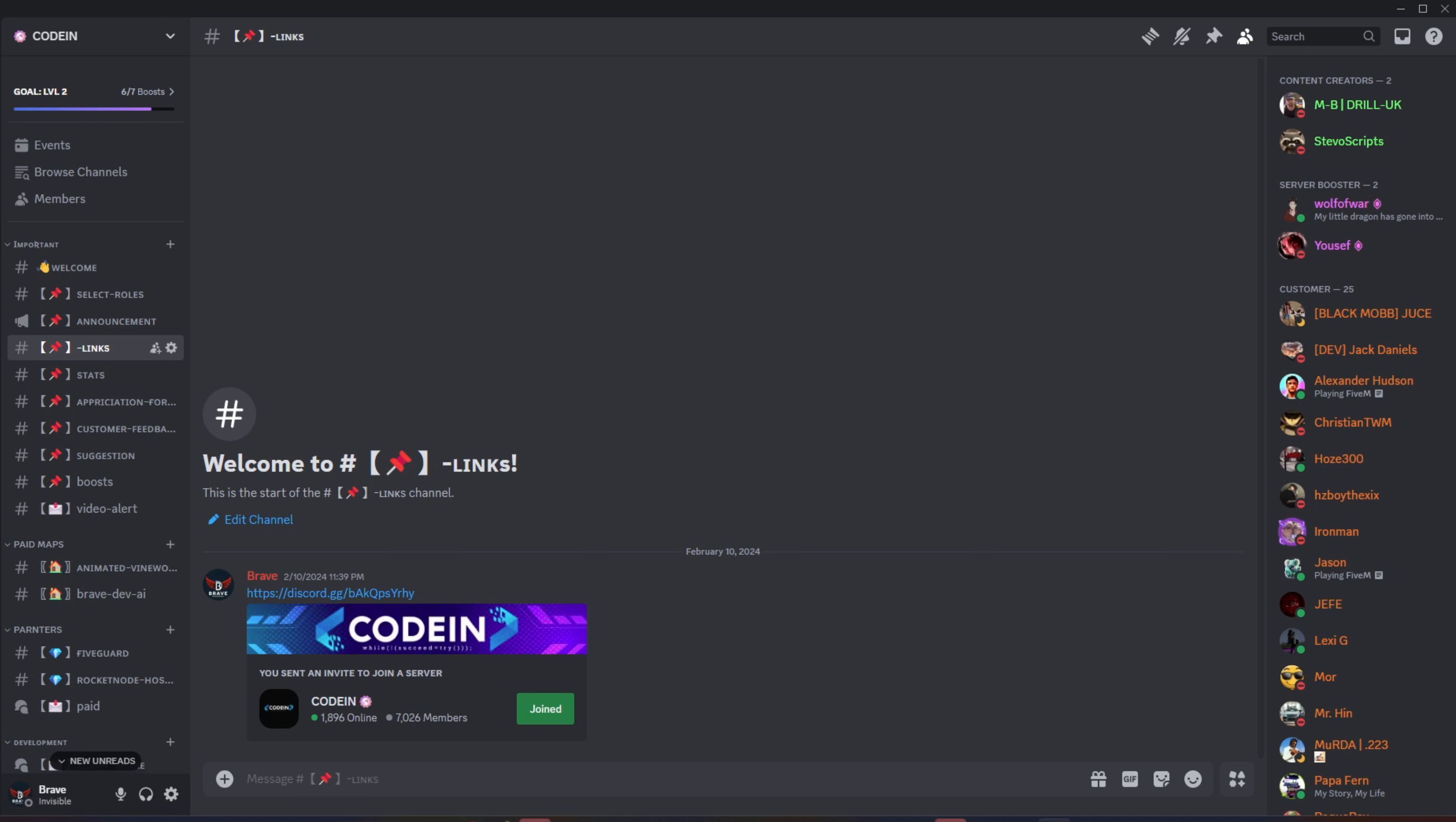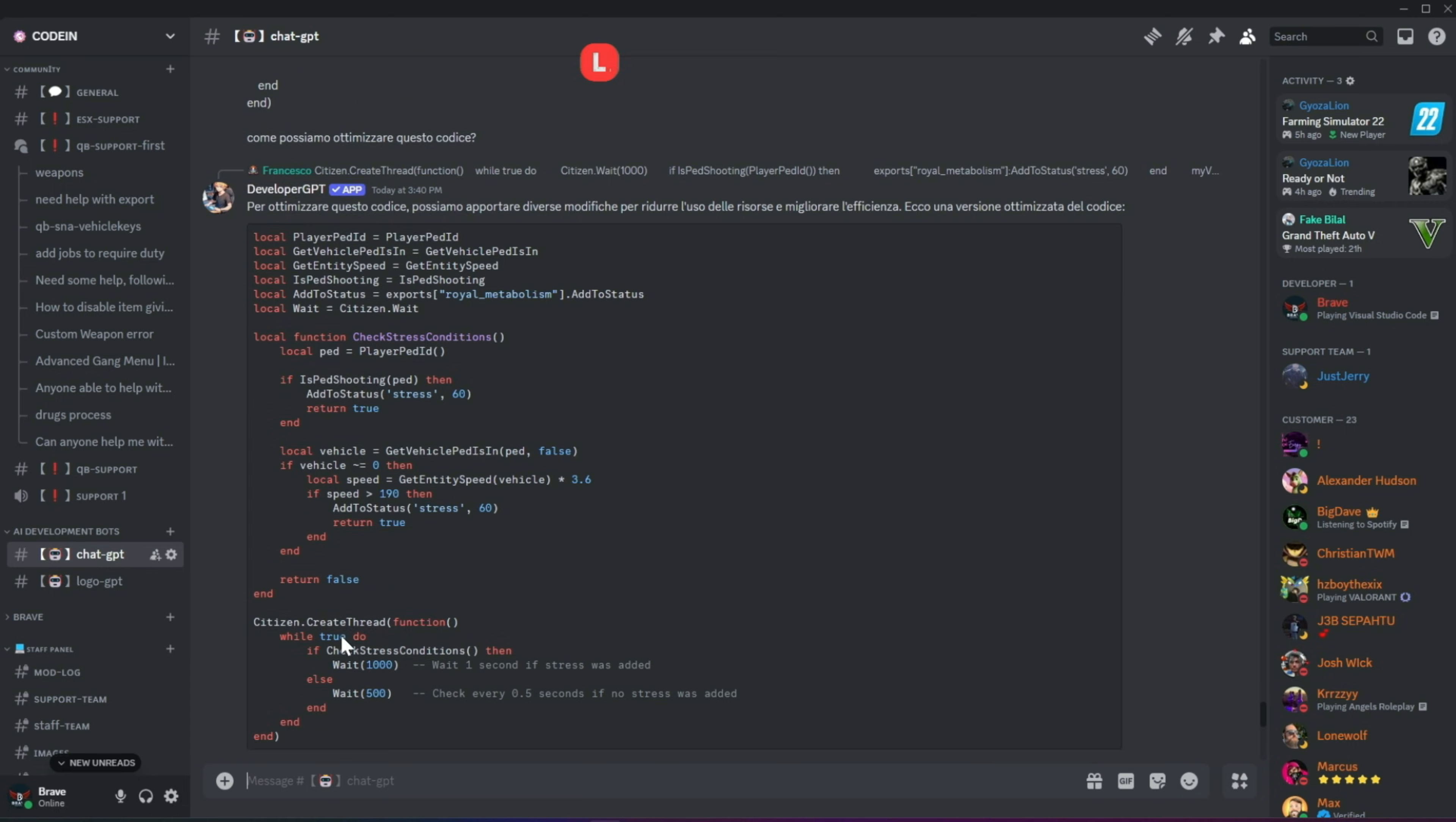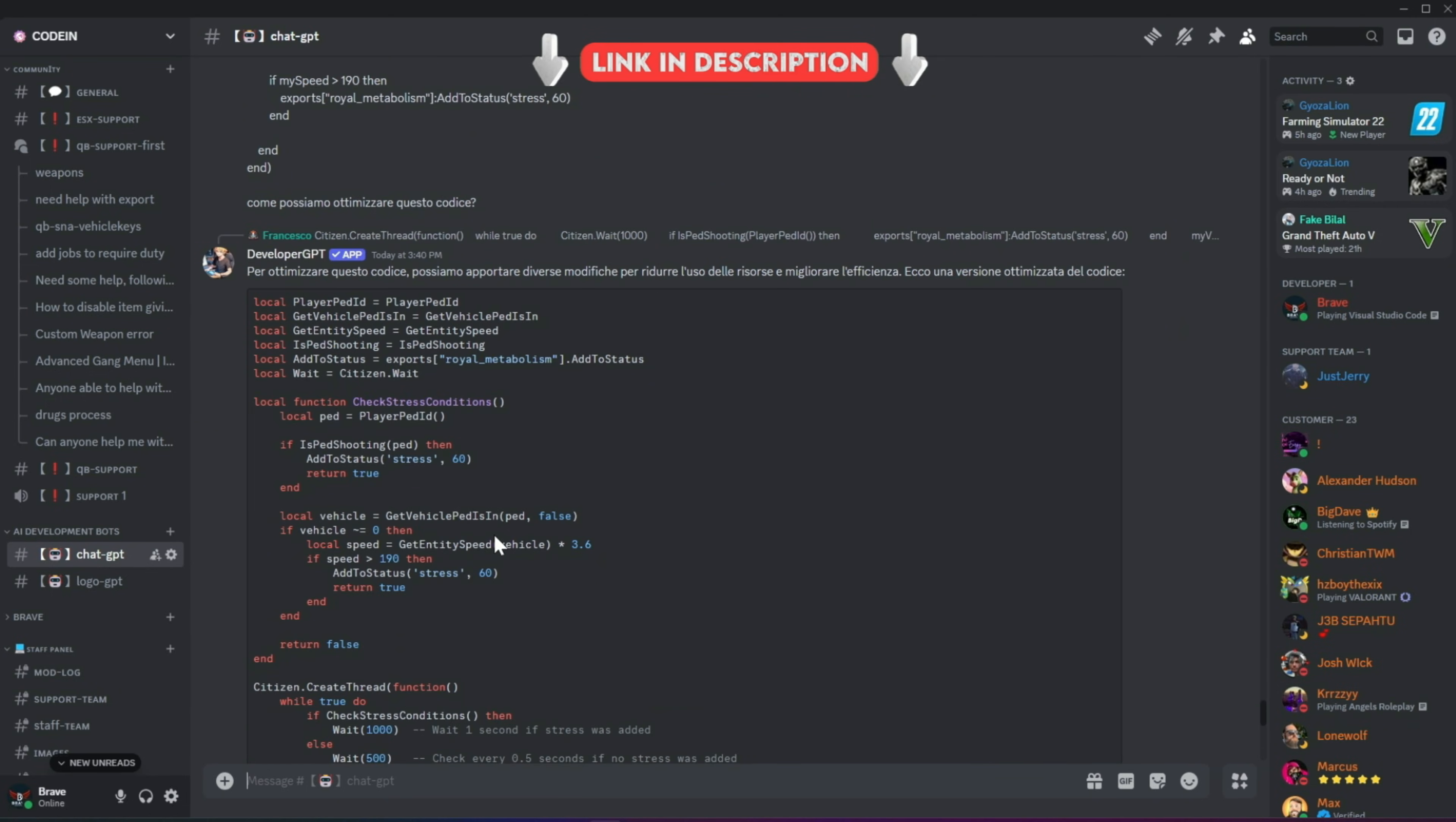Codeine has officially surpassed 7,000 members on Discord, making it one of the best 5M developers and server owners hubs. Fueled by this increase in member count, we've added developer AI bots to help fix code snippets for users facing issues.